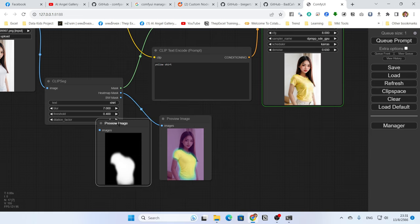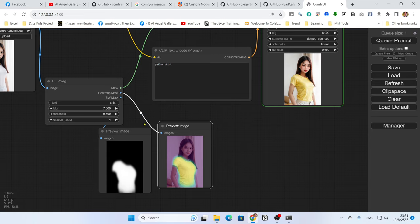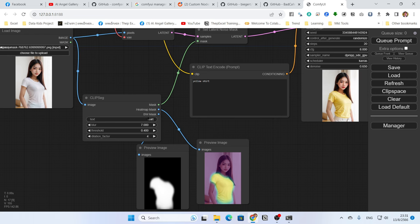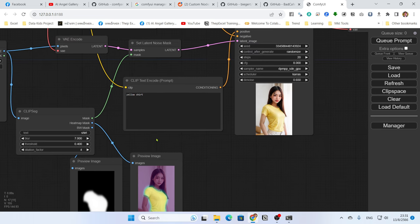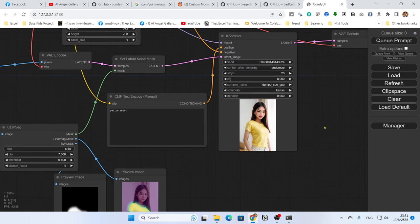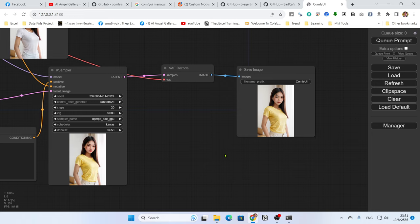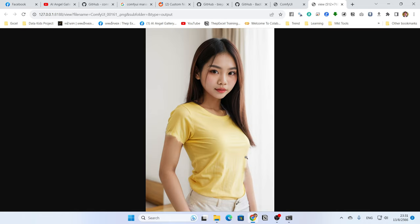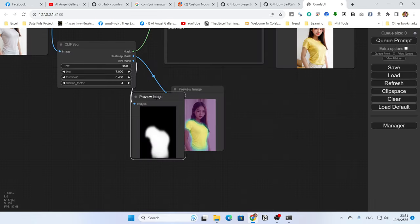CLIPSeg is very powerful — you can set the blur, threshold, and dilation factor (which expands the area). It detects the object automatically using the text input. Queue the prompt and it will load briefly, then detect the shirt area for you automatically and generate the new image. The result looks pretty good.